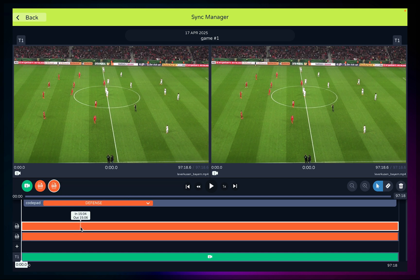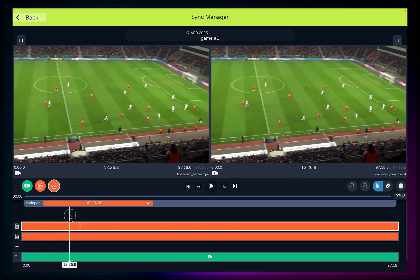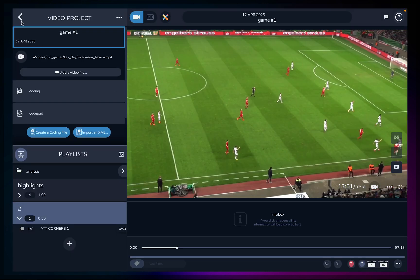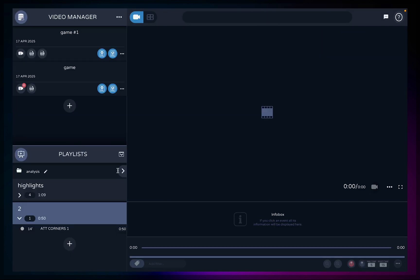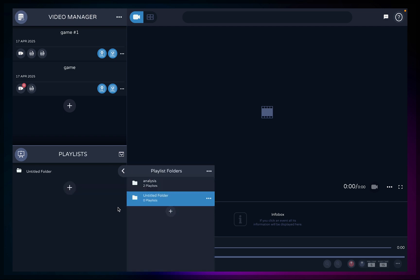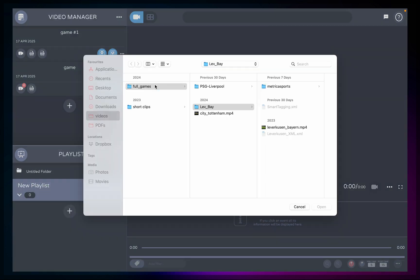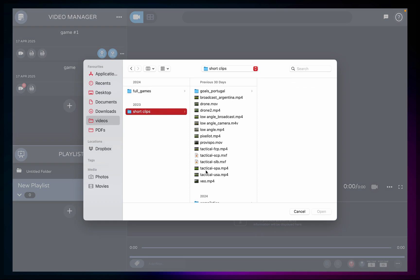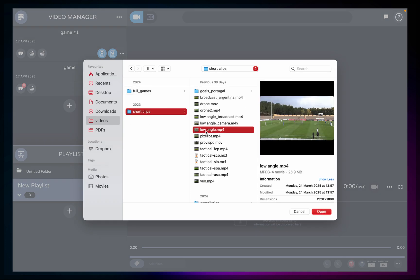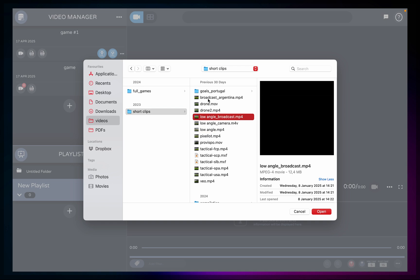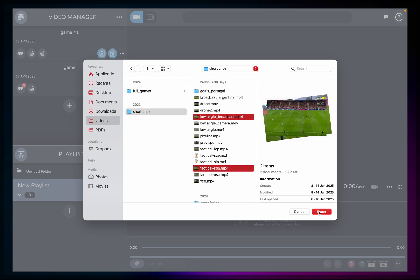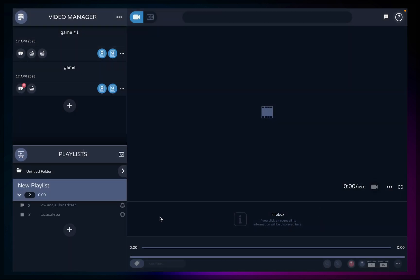If you have several short clips and not the full game, you can add them straight to your playlists. Click the three-dotted icon and choose add video file as clip. Select as many short videos as you want and click open. We recommend using short clips here for optimal editing — do not import full games or long clips. Use the video project manager for that, so you can cut short clips from longer videos.